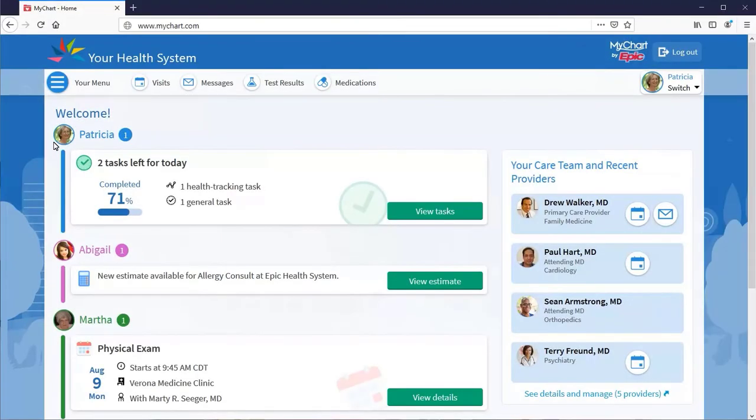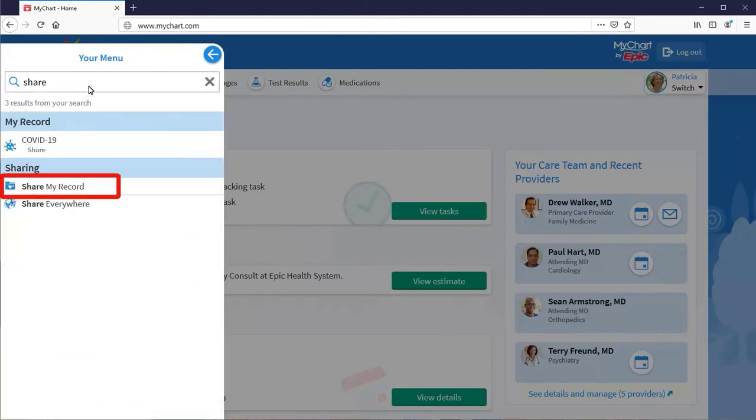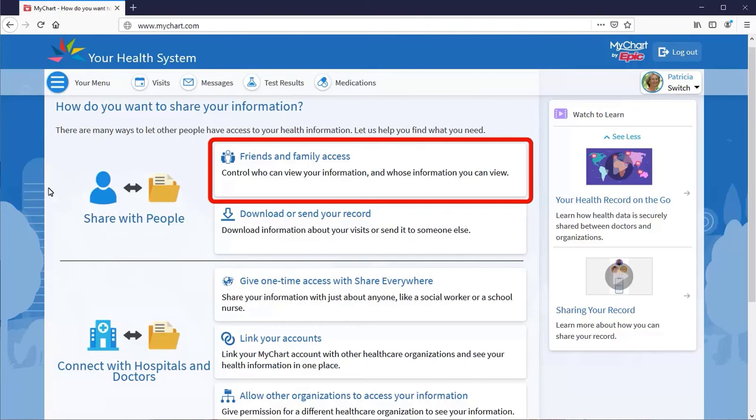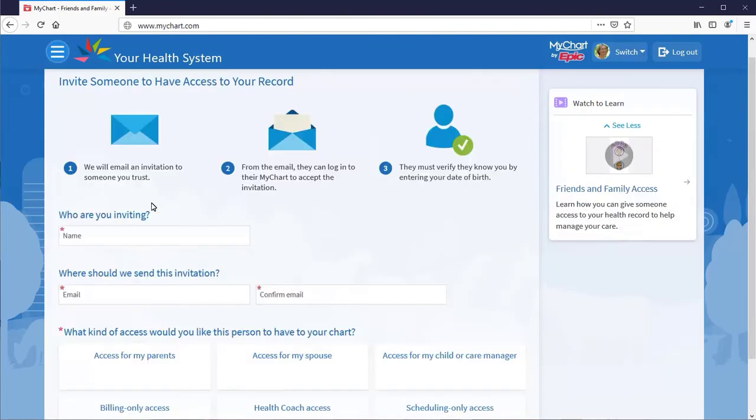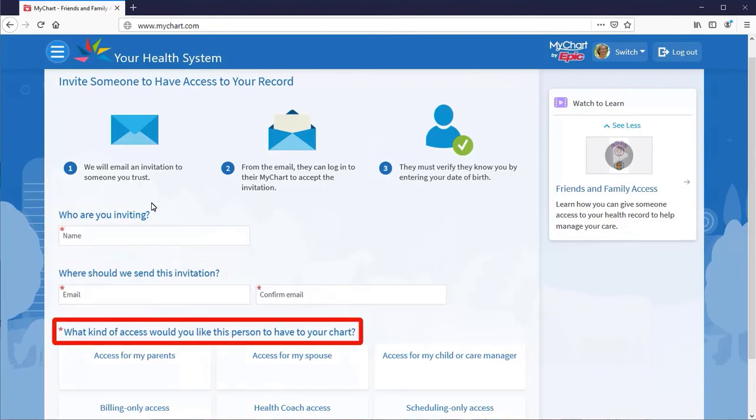If you need to share your health record, search for Share. From the Share page, you can assign proxy access to others. Just provide their contact information and what type of access they should have.